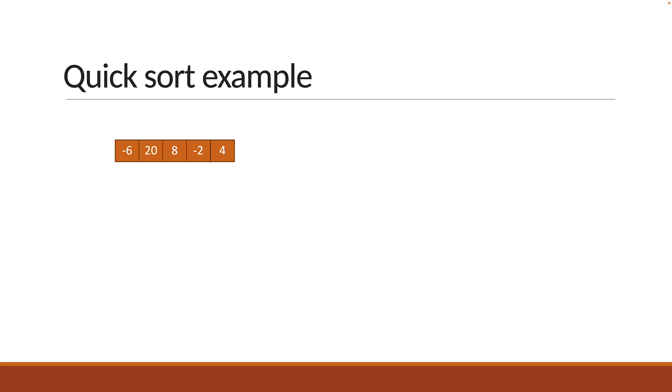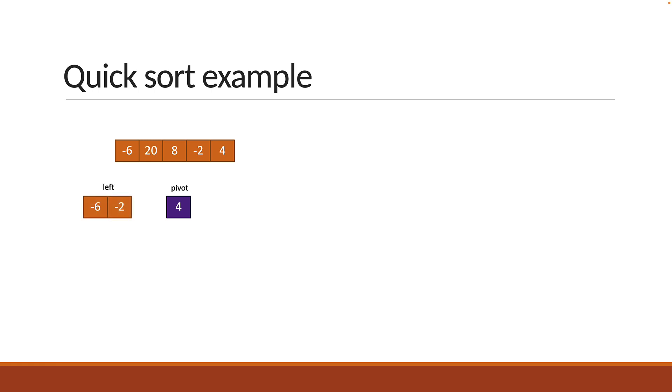First identify the pivot which is the last element in the array. Now, the remaining elements are split into a left array and a right array. The left array contains elements less than the pivot, so minus 6 and minus 2. The right array contains elements greater than the pivot, so 8 and 20.